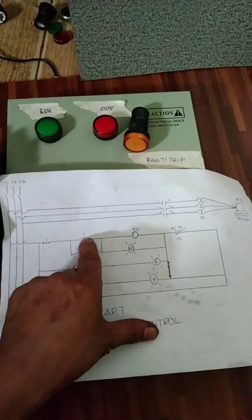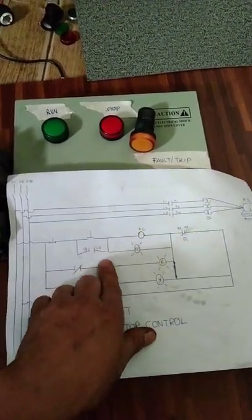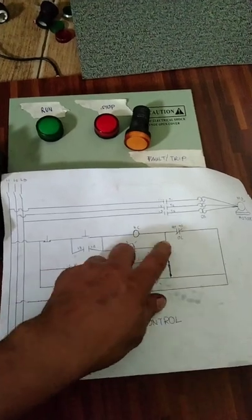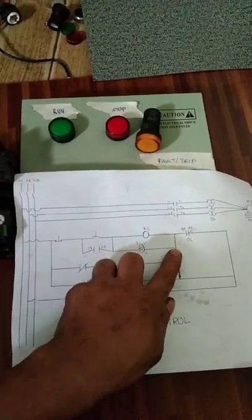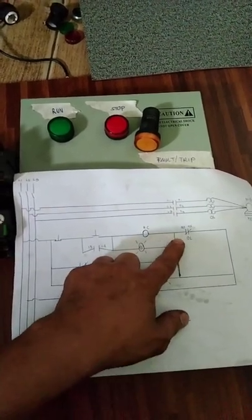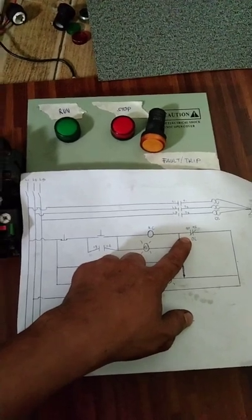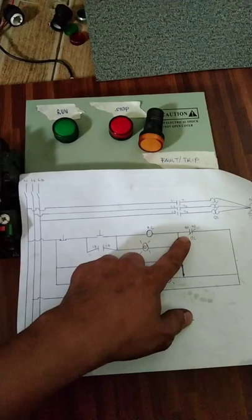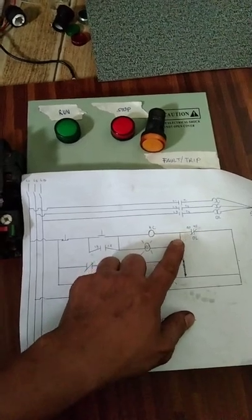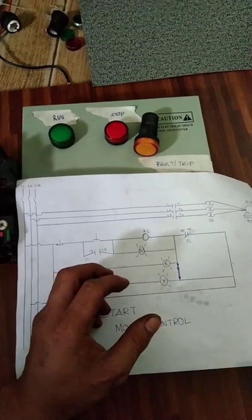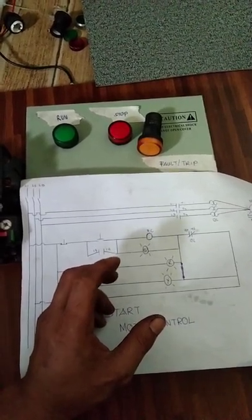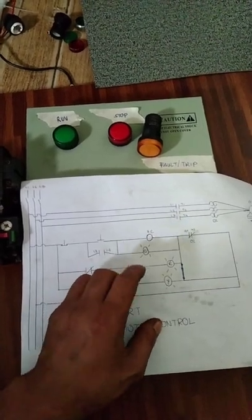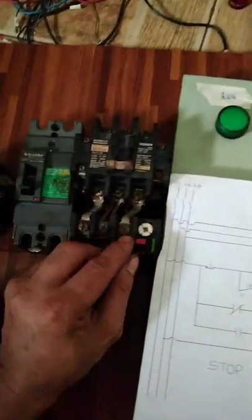Pag nakatrip yan, kahit anong pindot natin ito, itong start, hindi gagana yung contactor natin kasi nga naka-open ito. Kailangan bago mo siya i-reset yung overload natin. Pag nire-reset natin, kailangan antayin muna natin yung mga three minutes kasi may init din yung loob noon, umiinit yun. Kailangan after three minutes or five minutes, pag antayin mo muna bago mo siya i-reset yung ano. May reset naman kasi yun, yung overload natin.